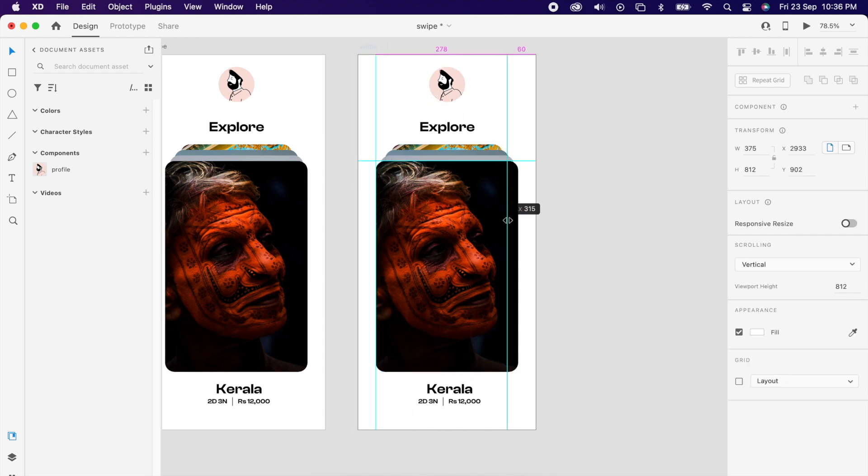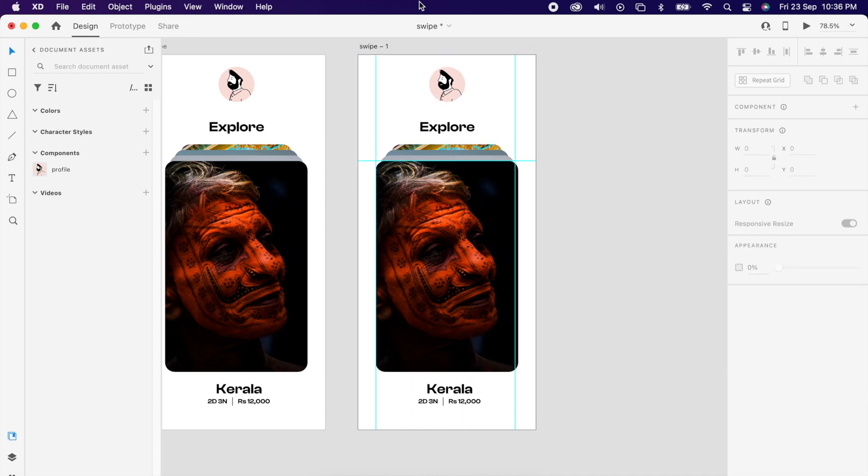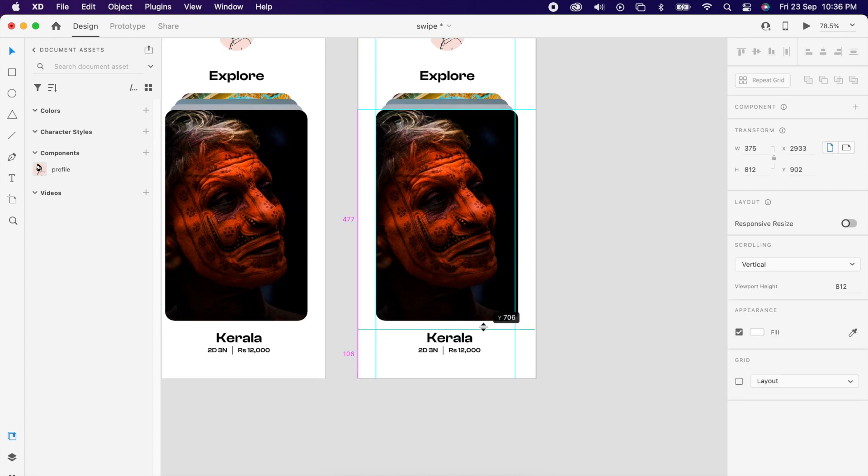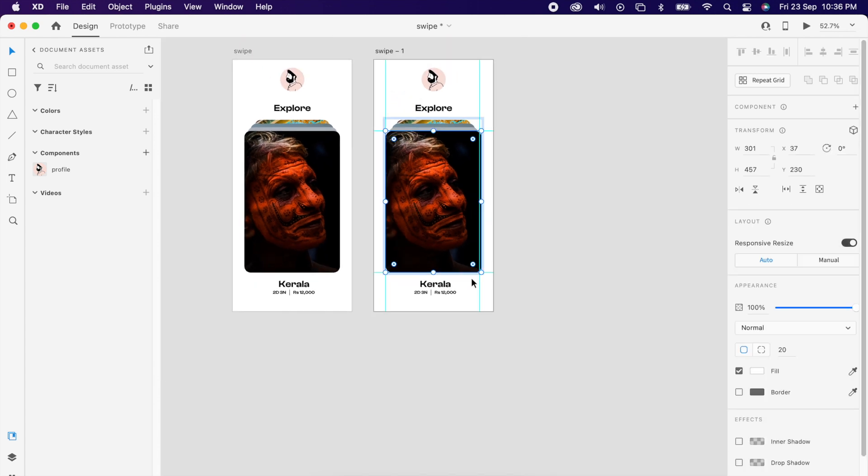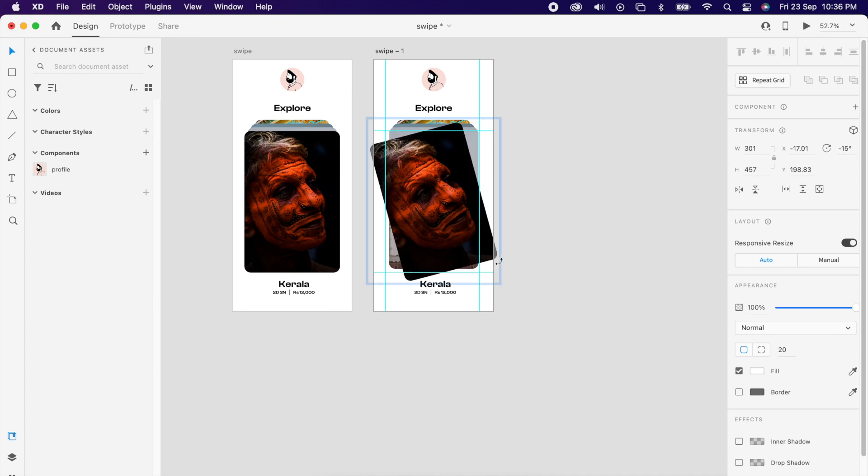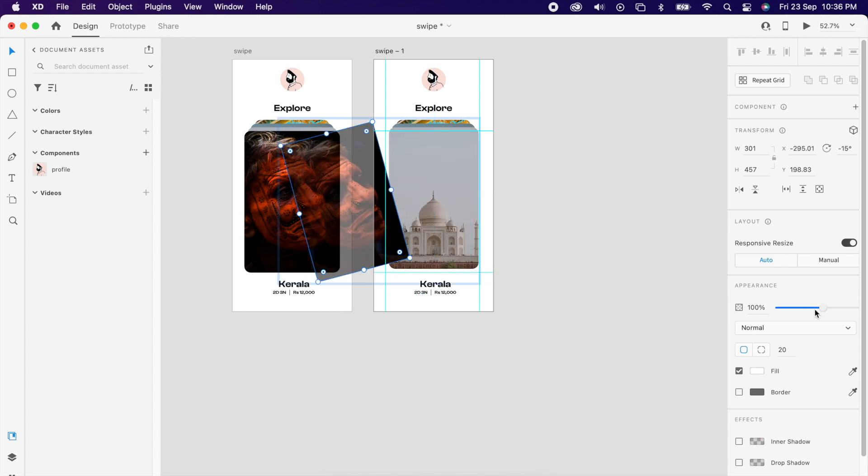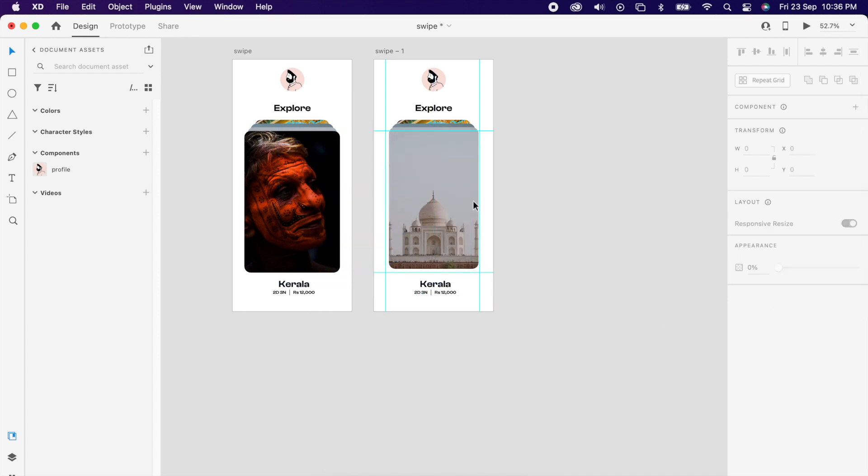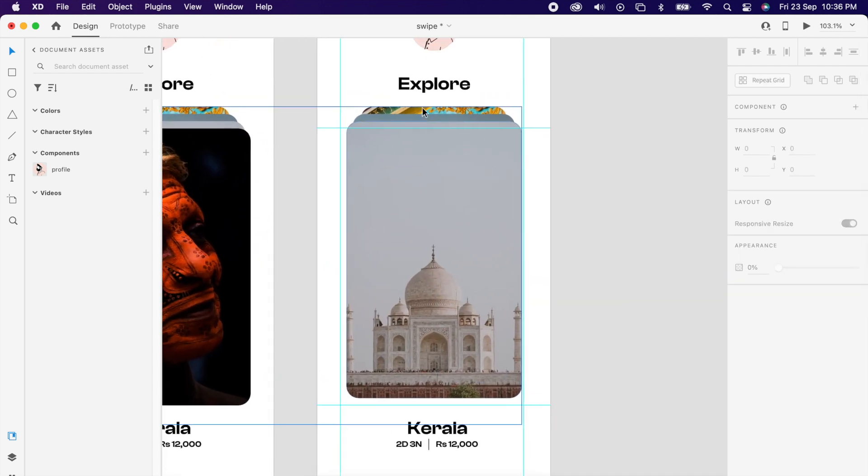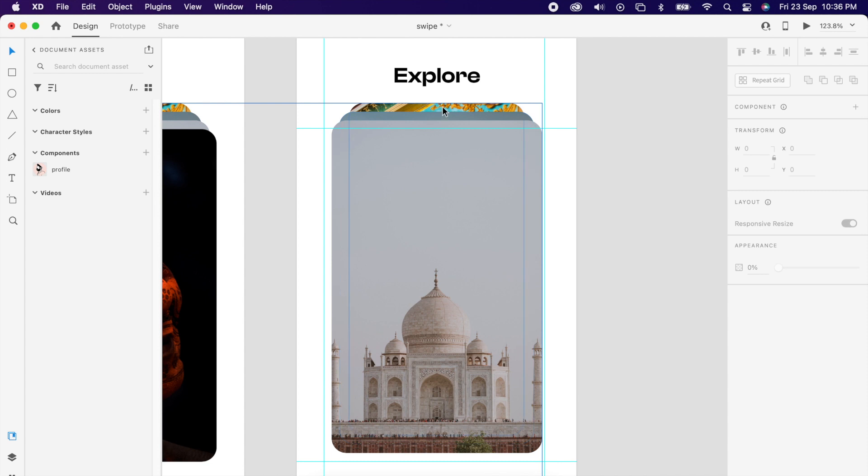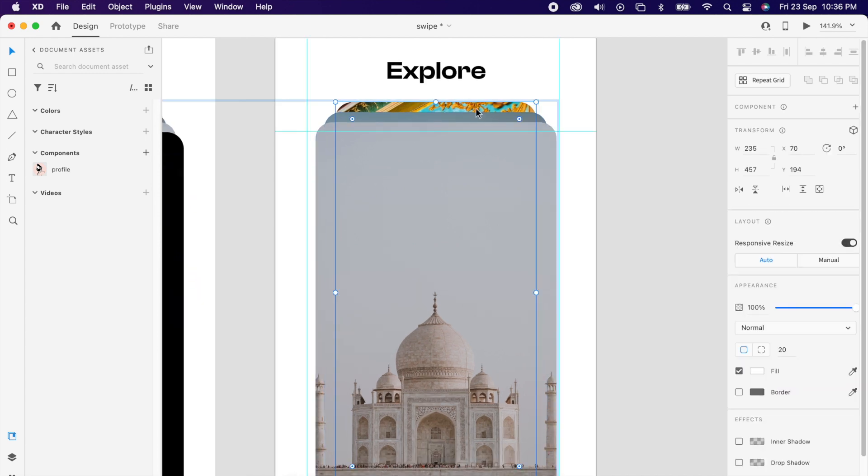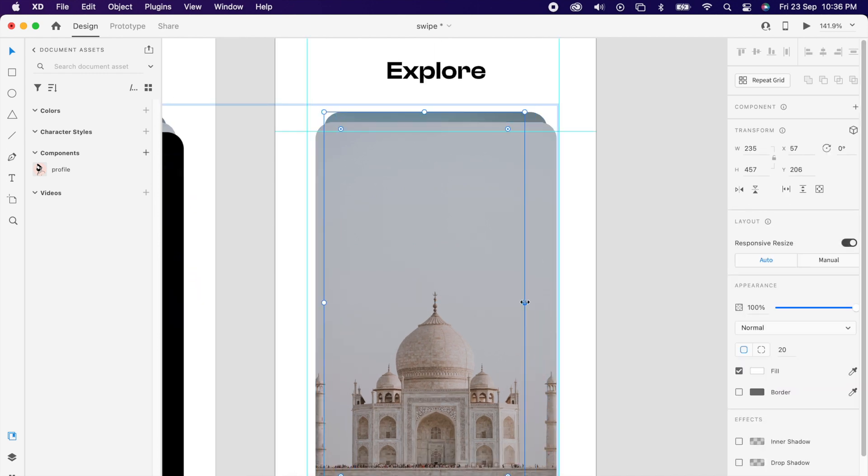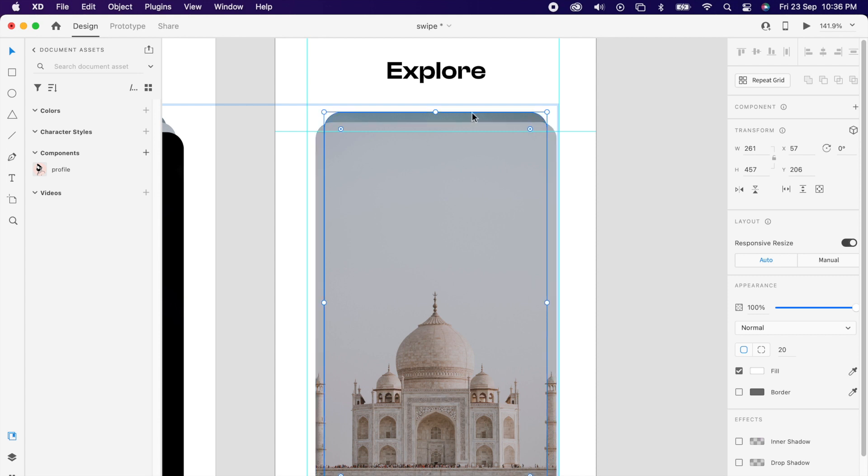Then simply select the first one and tilt it and reduce the opacity to zero. Then select the last image and align the same size as the previous image.